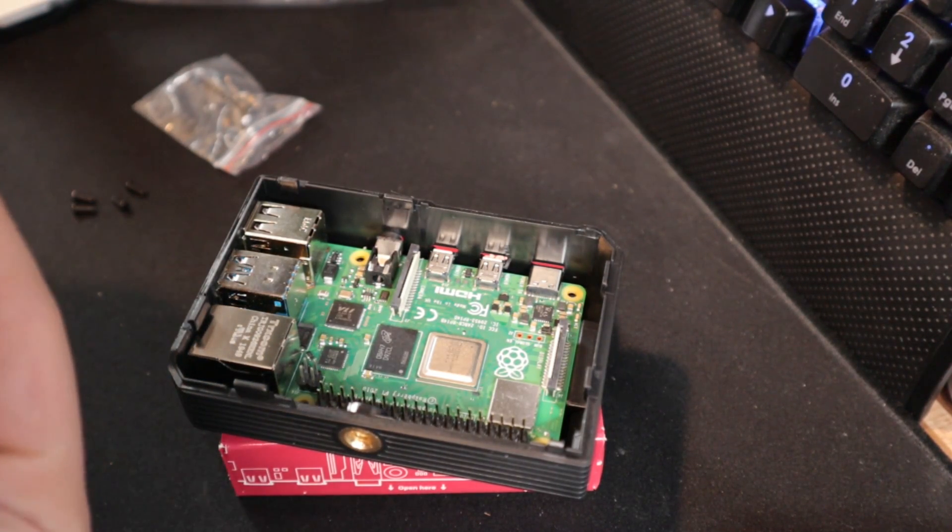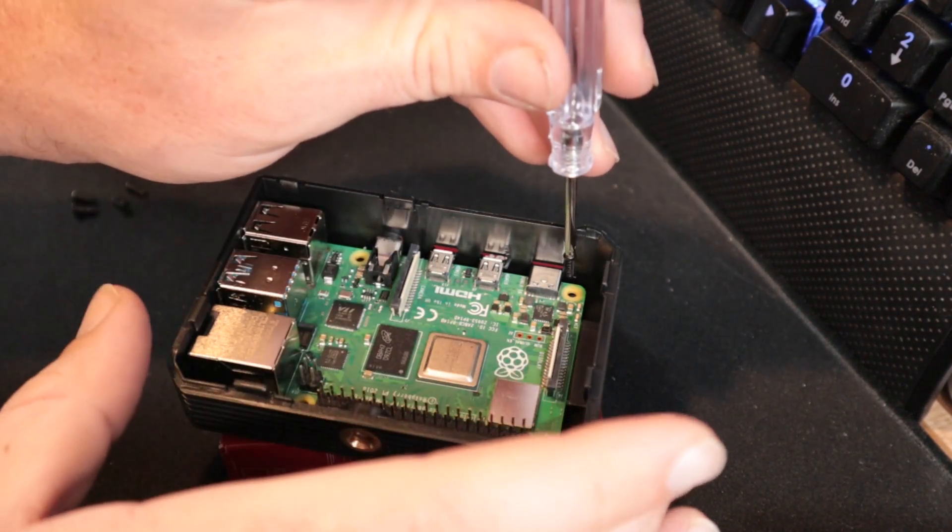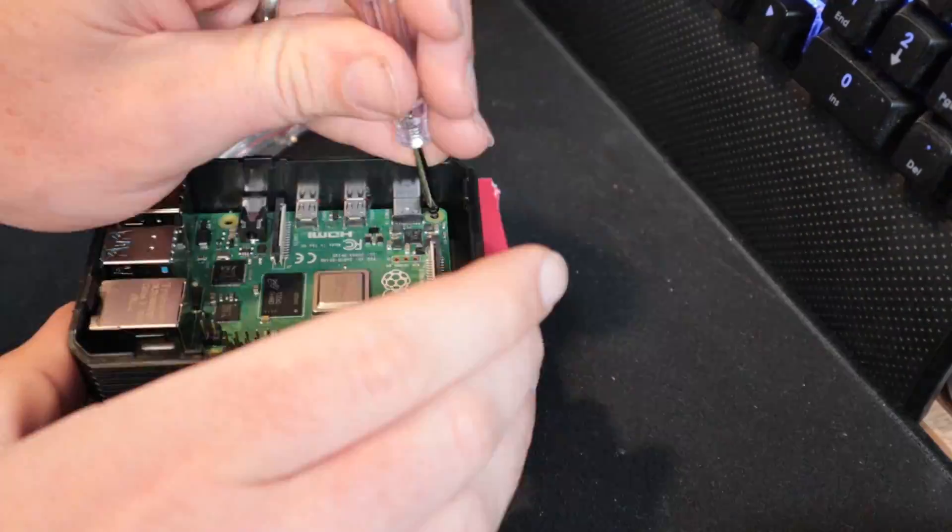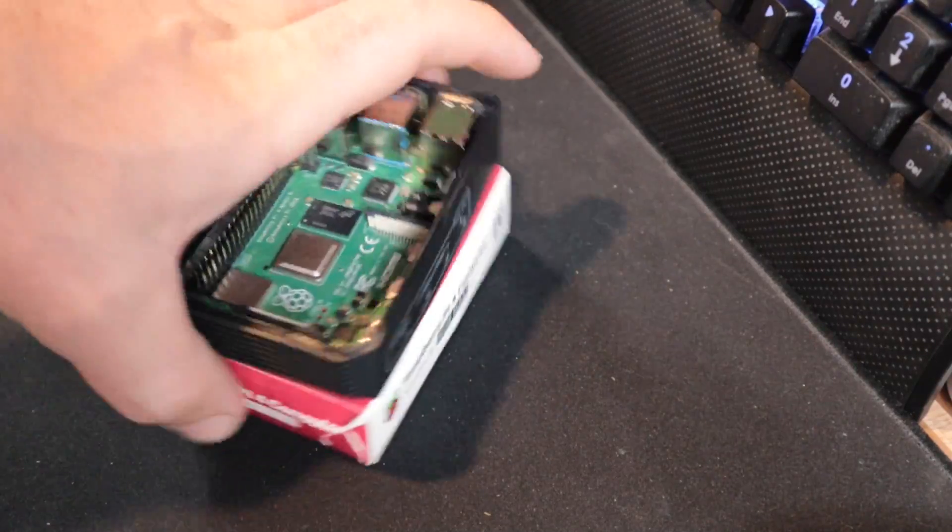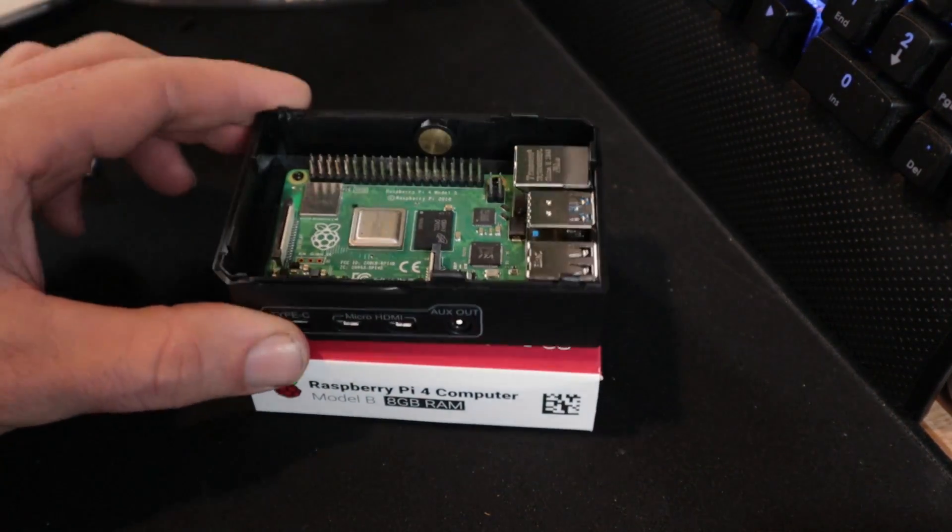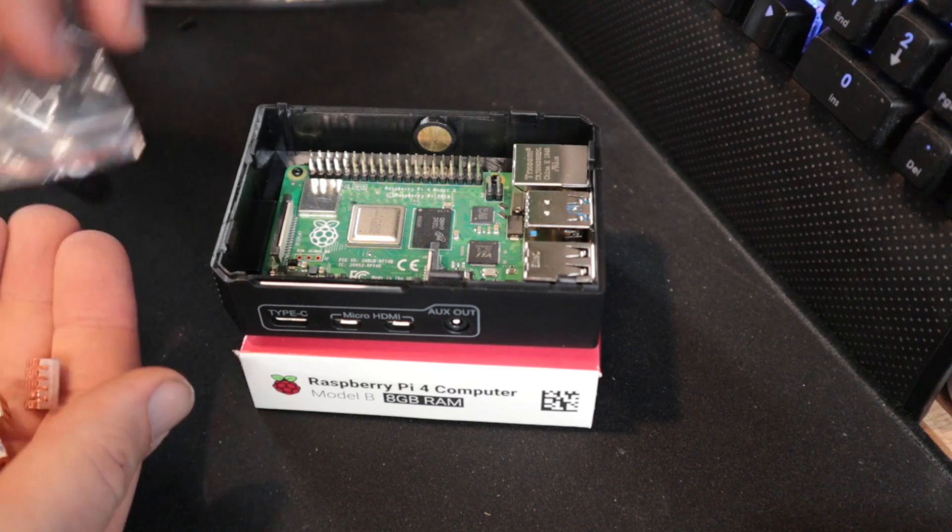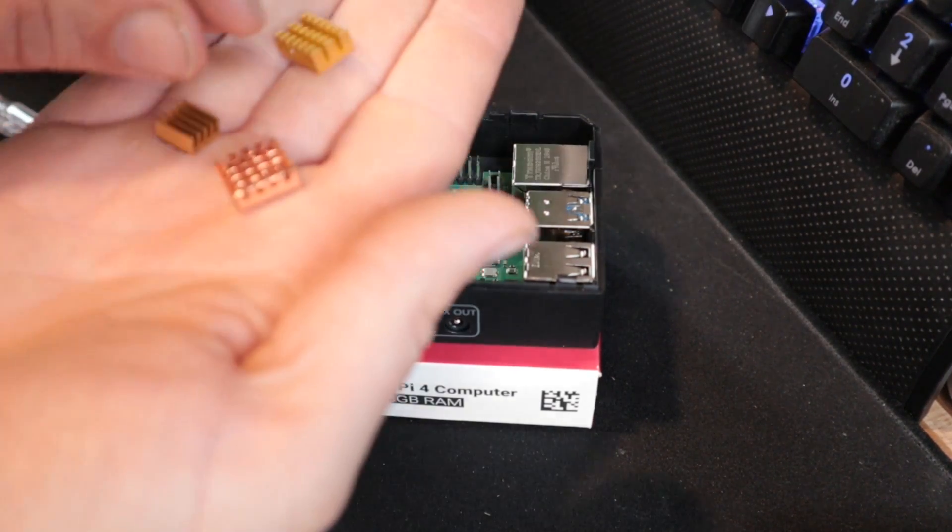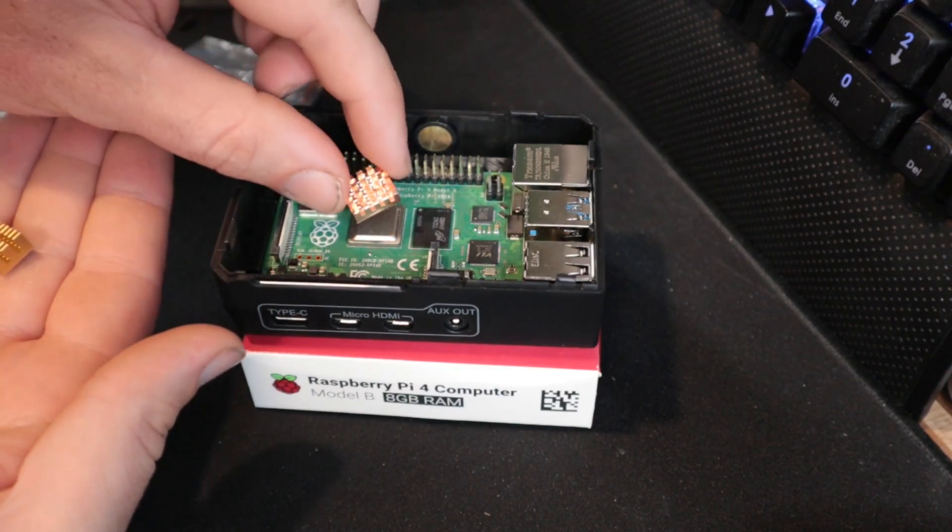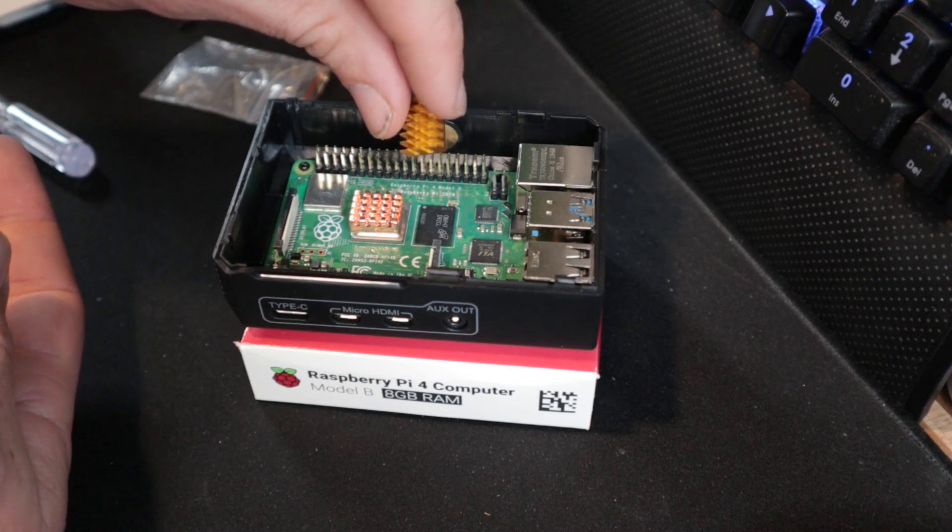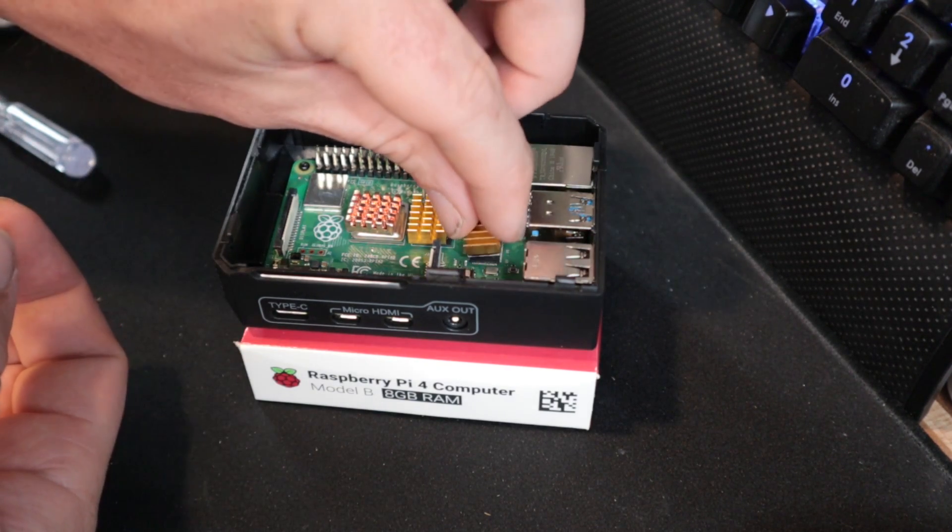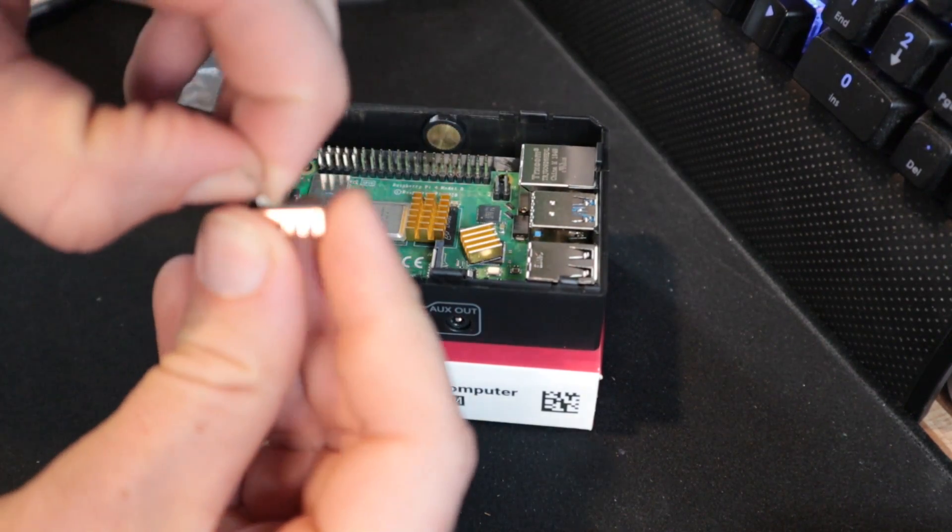These just screw right in, they're already pre-threaded. It has these screws so we'll just have to screw these in. I like that they sent five screws, there's actually five of these screws here, so they've got four plus an extra just in case you lose one. We'll turn this around here and then we will put on the heat sinks.